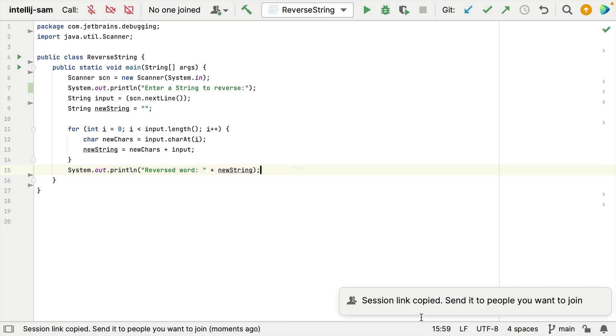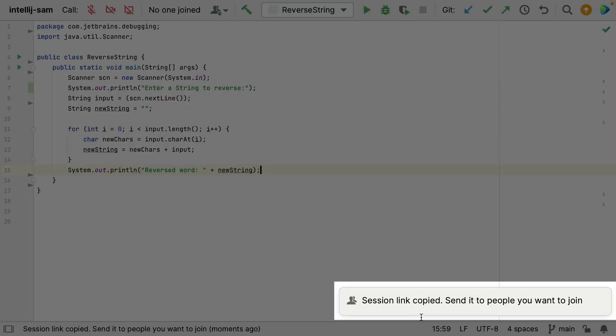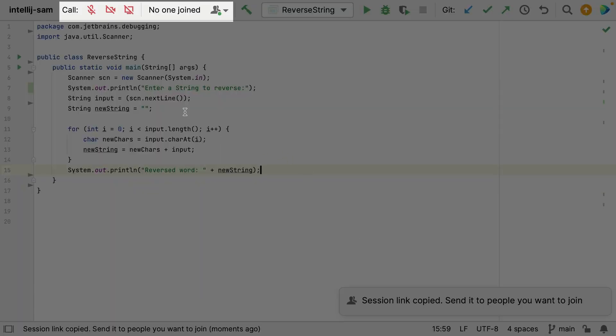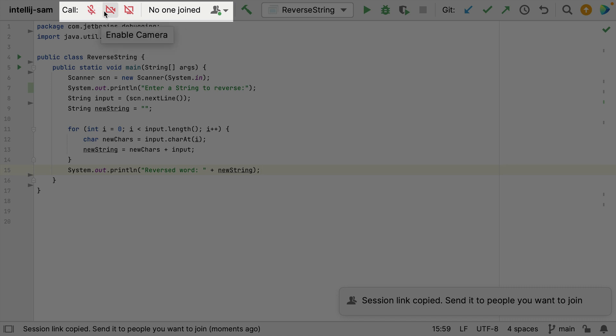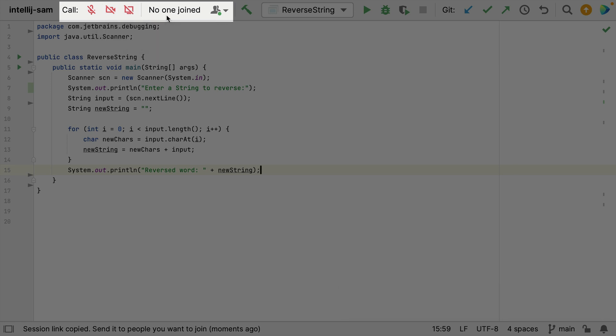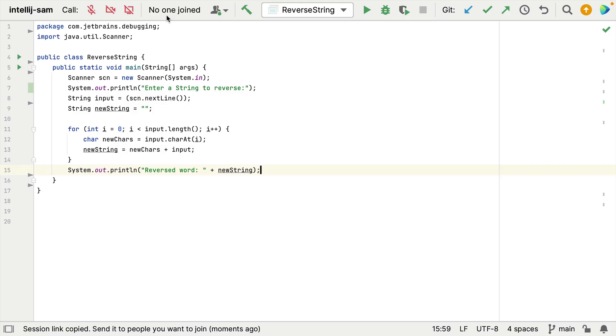Now IntelliJ IDEA is going to create the link. It's copied it to my clipboard and we can see we've got some new icons up here. So I'm currently muted but my microphone is enabled. My camera but again it's switched off at the moment and screen share is available if I want to do that. Now of course no one has joined yet because I haven't sent the link to anyone. So I'm going to send the link over to my colleague Marit now and let's see what she does with it.